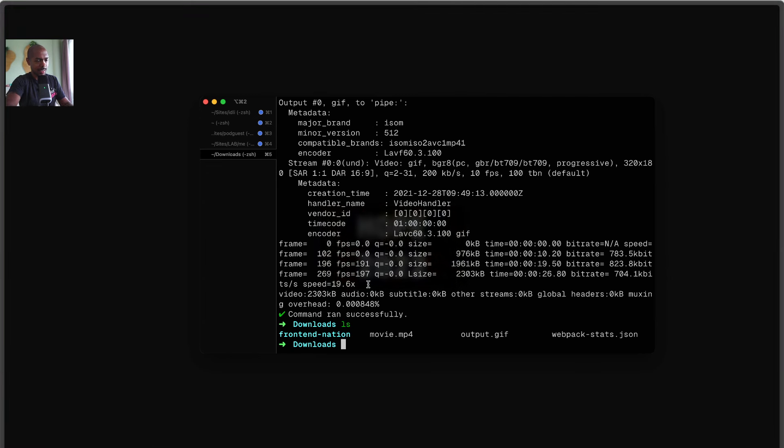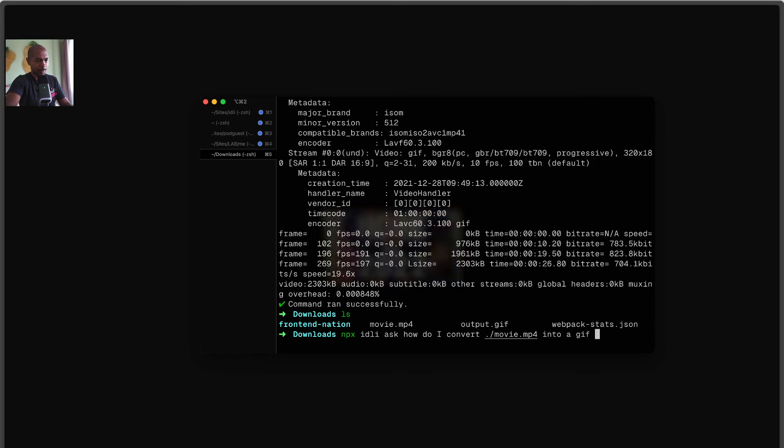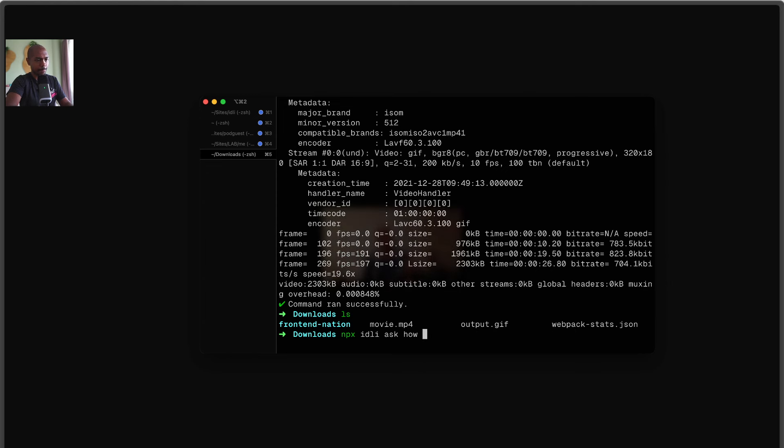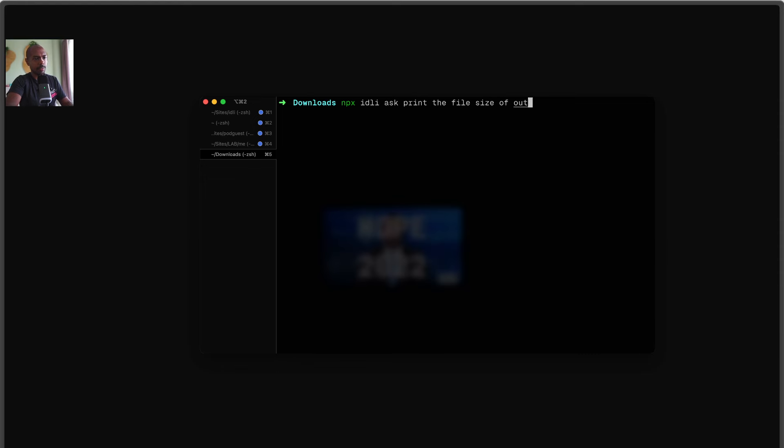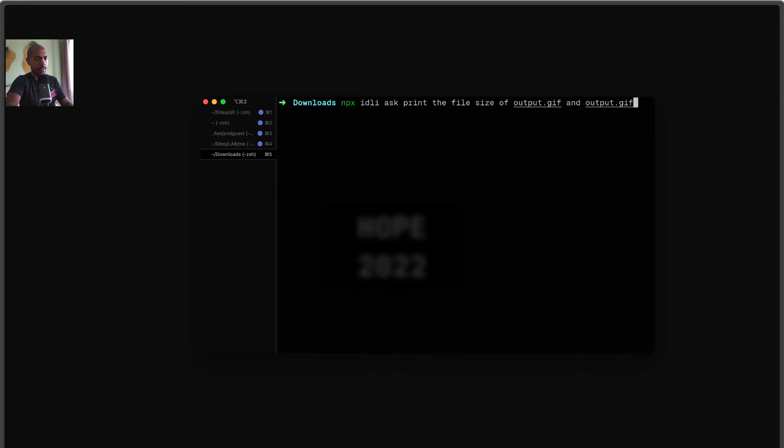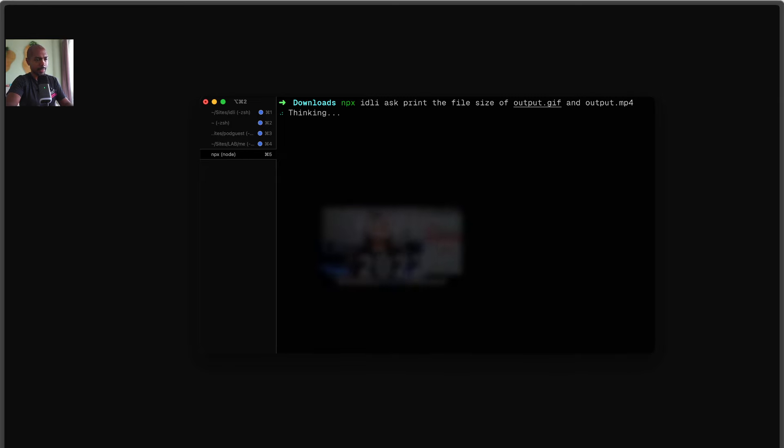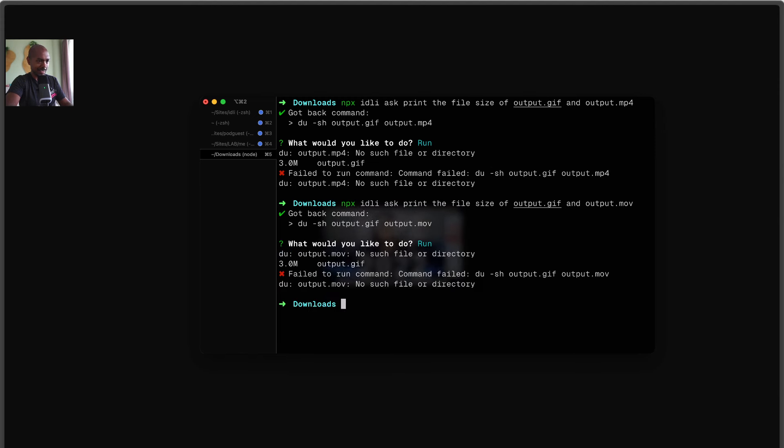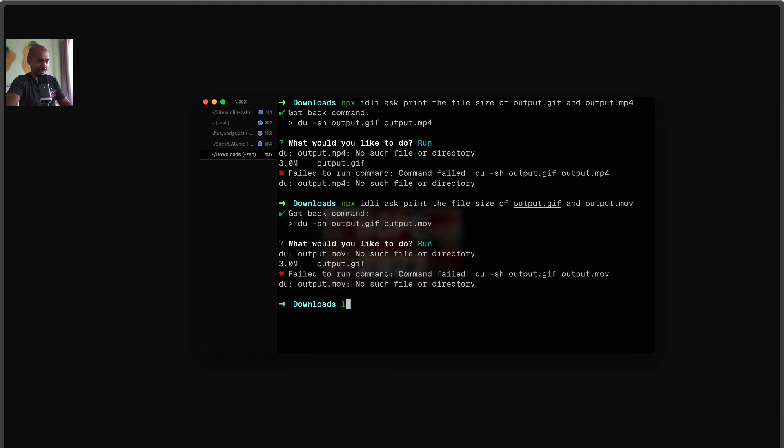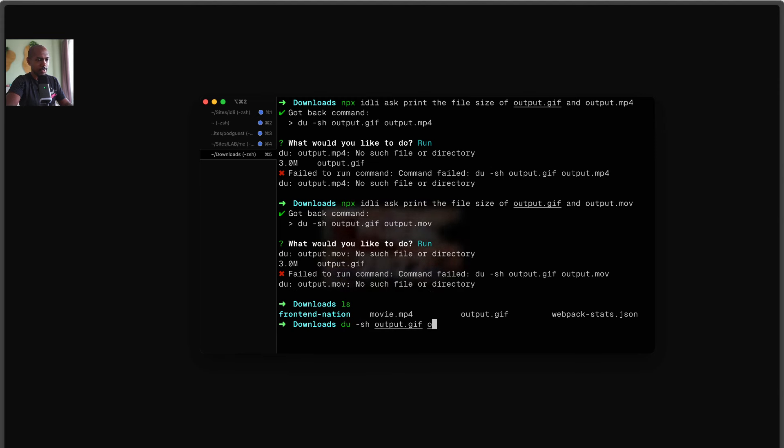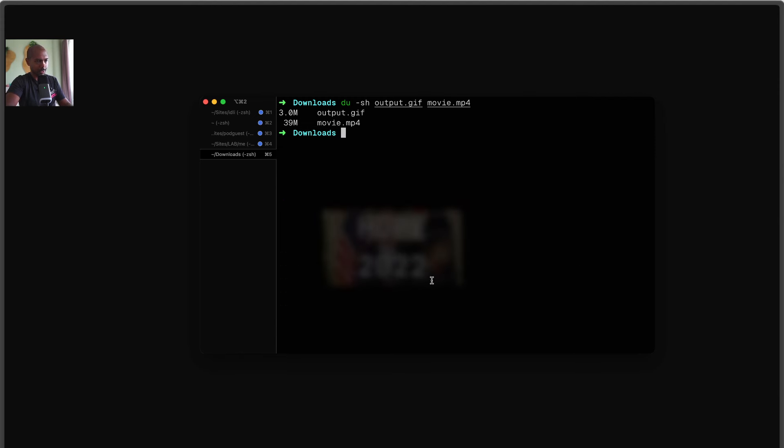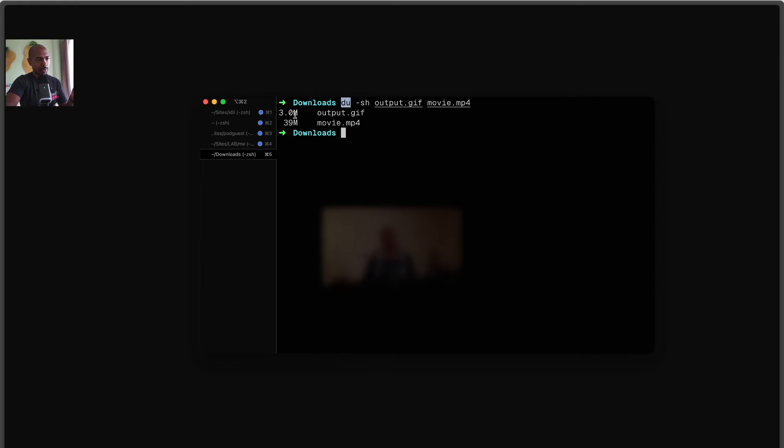Let's say, what else can we do? Let's print the file size of output.gif and movie.mp4. Okay, run. Wait, output.mp4 doesn't exist. It's movie.mp4. Okay, so we'll take the command and say movie.mp4, right? So cool. I even learned about this do thing. I didn't even know that. So here we go: three megabytes, 39 megabytes.